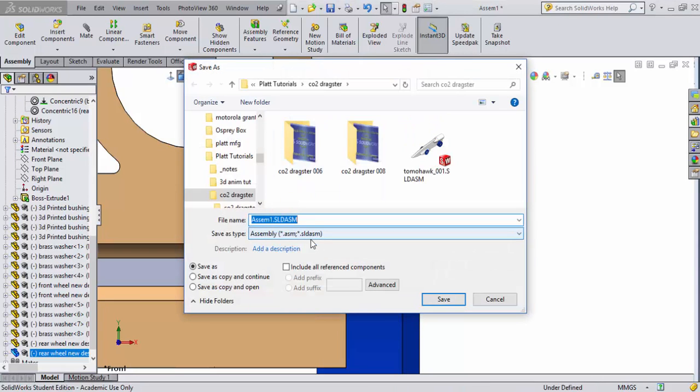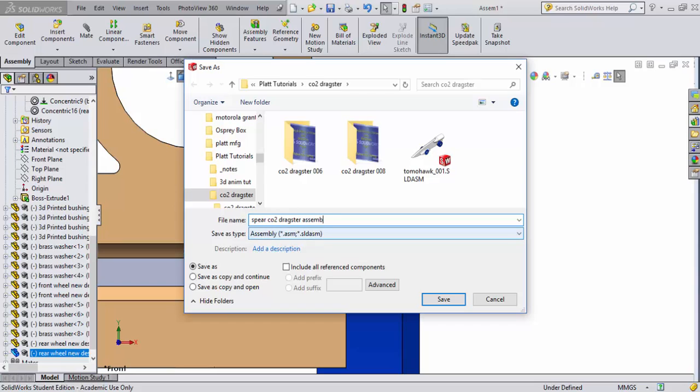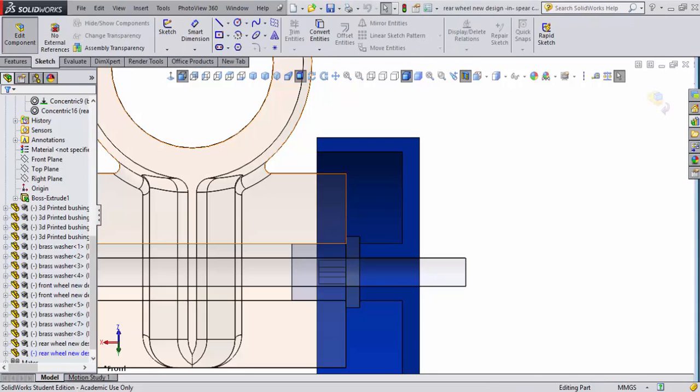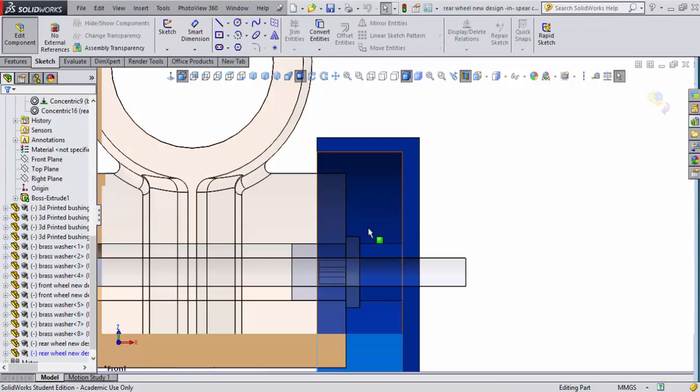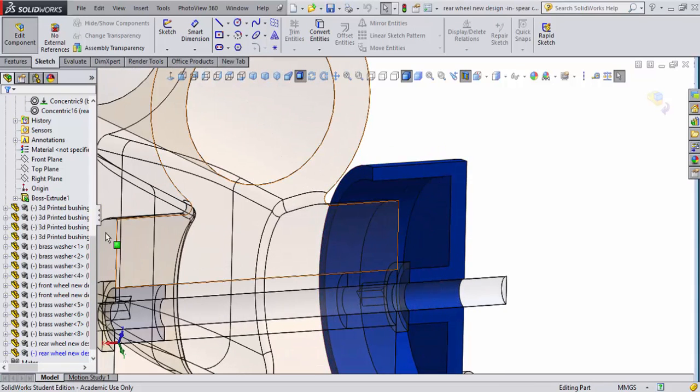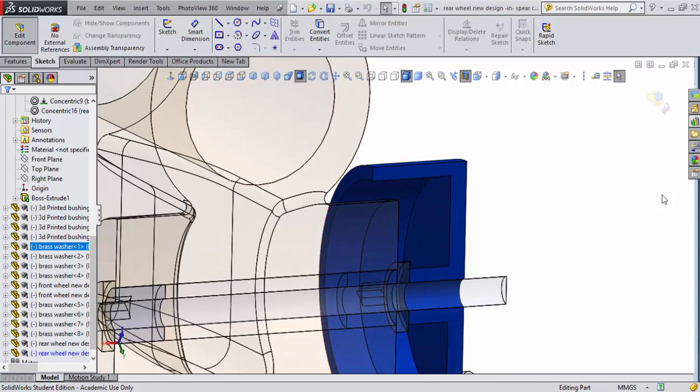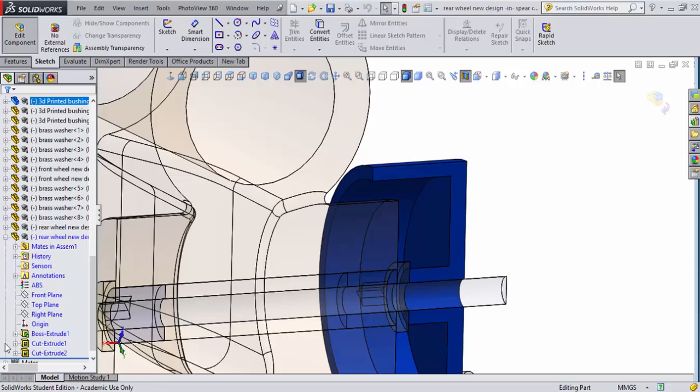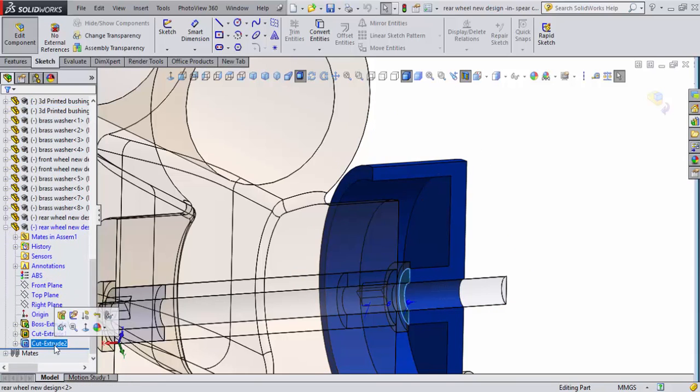We've got to give it a name. Let's call this Speer CO2 Dragster Assembly. Now we'll make it version 0-0-1. That looks good. Now it's going to save that and then it's going to open up this part. When it opens up the part, look over here on the feature manager. It goes over here and we'll scroll down and it shows this highlighted in blue with a rear wheel. I can expand on that and I can come down and find that extrude cut which is that part right there as you can see highlighted over in the screen. It's this blue area.